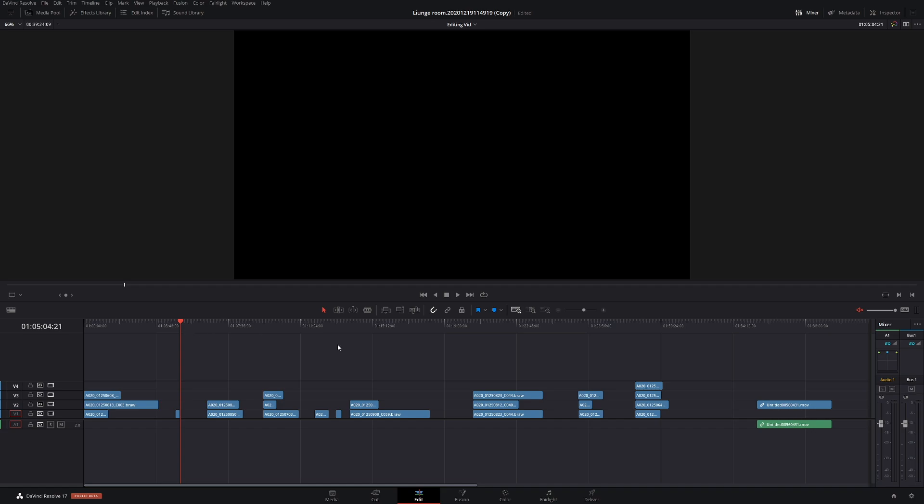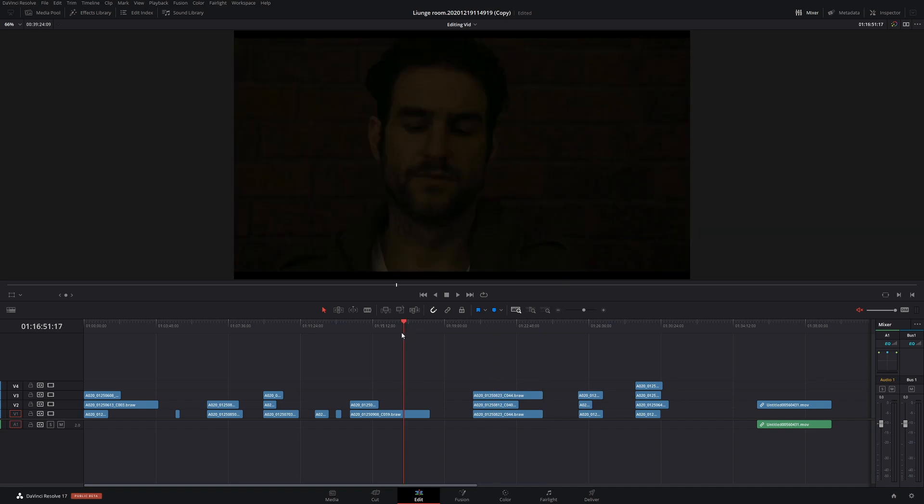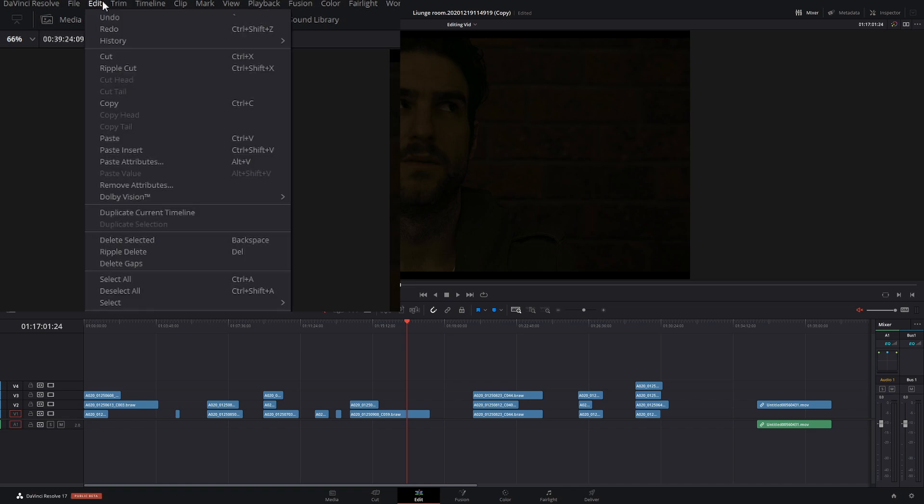The other week we went through how to fill these gaps, but there is actually a quicker and simpler, pain-free way to do it. All you got to do is come to Edit and then go down to Delete Gaps.